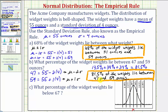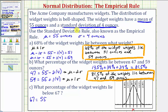For our last question: What percent of the widget weights lie below 67 ounces? Our first step is to determine how many standard deviations to add to the mean to get 67. Well, 67 equals 55 plus 12, and 12 is three standard deviations since three times four equals 12. So 67 is mu plus three standard deviations.